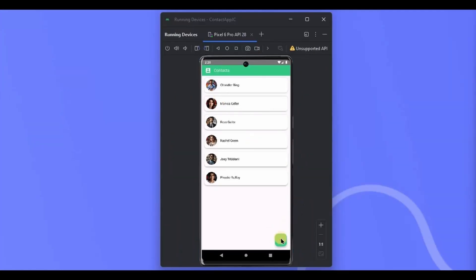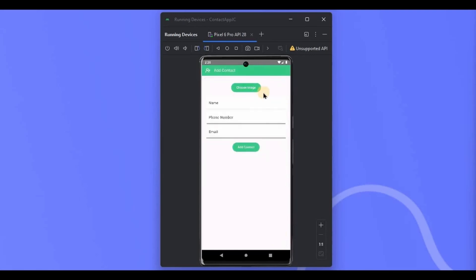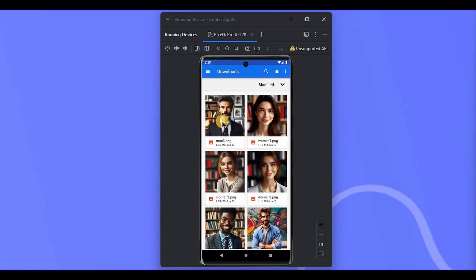It's a basic contacts app where the user can add a contact with an image, name, phone number, and email. All of these are saved in the Room database. Let me show you.